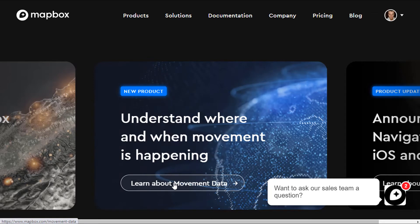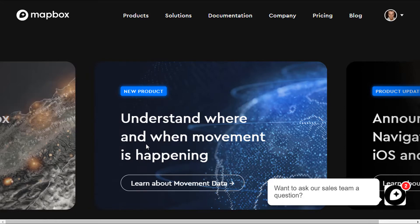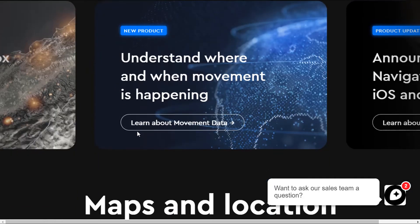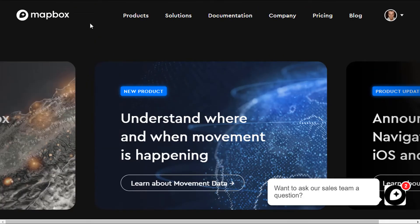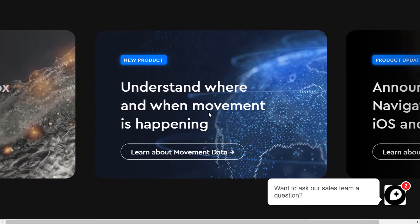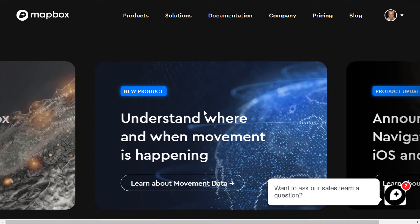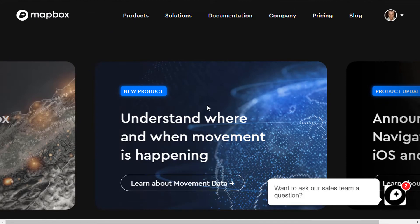Before I show you how to install Mapbox, let me give you a quick overview of what you need to begin. If you're unfamiliar with Mapbox, the website is mapbox.com and it's basically a mapping API provider, a bit like Google Maps. Rather than using Google Maps, you can switch to Mapbox.